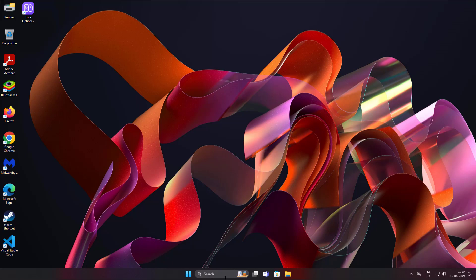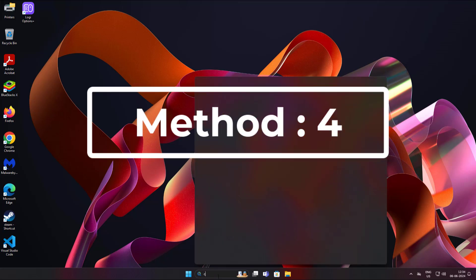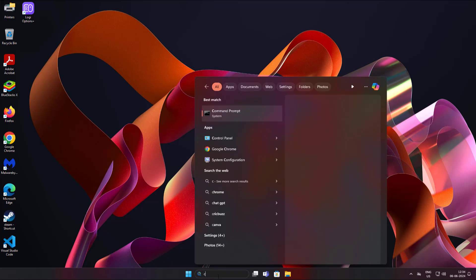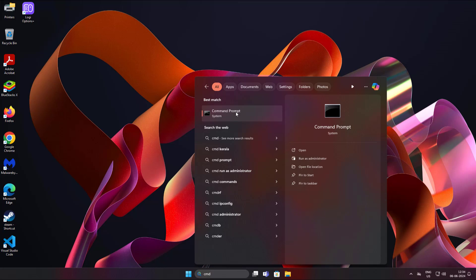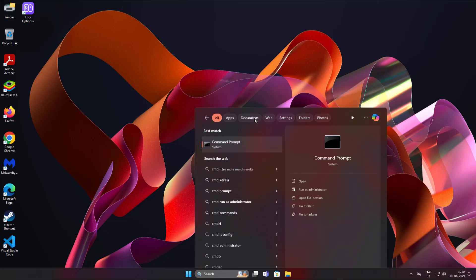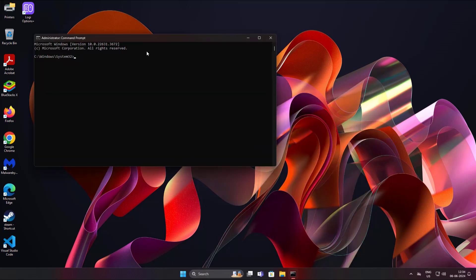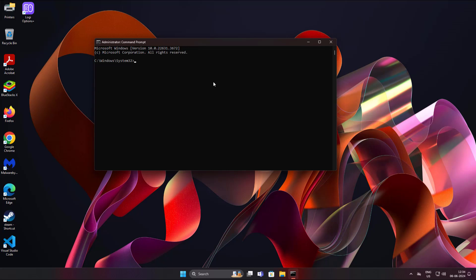Fourth method is to type CMD in Windows search bar, right-click and run as administrator. Type bcdedit space slash set space open bracket bootmgr closing bracket space path space backslash EFI backslash Ubuntu backslash grubx64.efi.